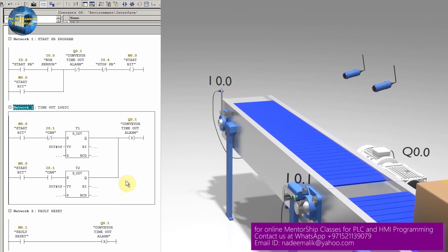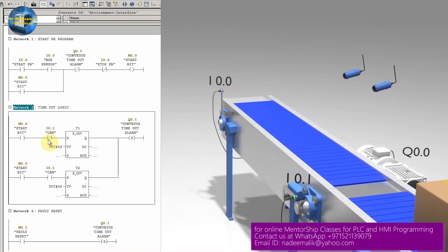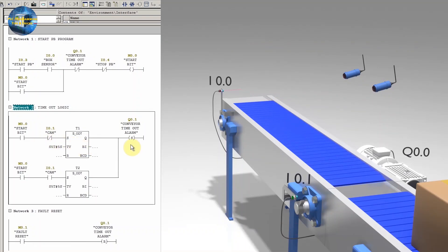Number one: if the conveyor belt stops when the rotating cam is not in front of the sensor I0.1, it will activate the timer T1 and after 5 seconds T1 will set the alarm bit Q0.1.